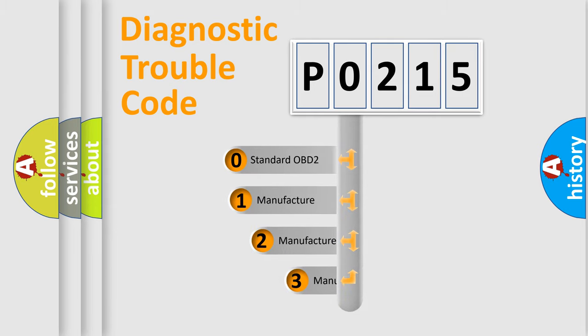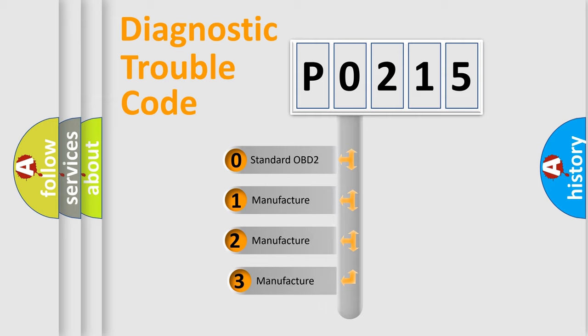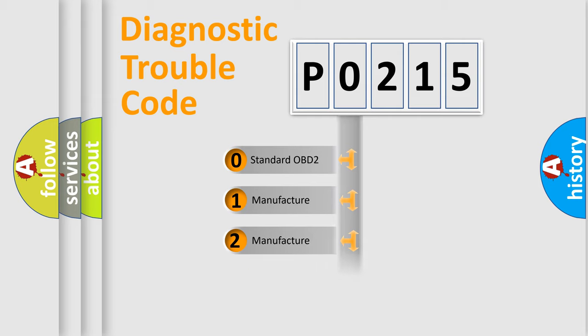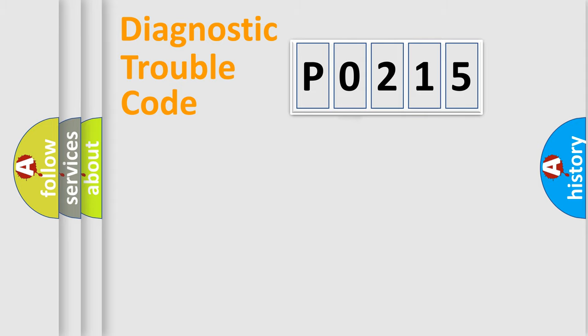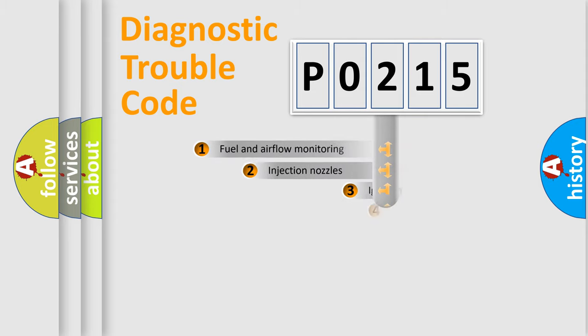If the second character is expressed as zero, it is a standardized error. In the case of numbers 1, 2, or 3, it is a more prestigious expression of the car-specific error.